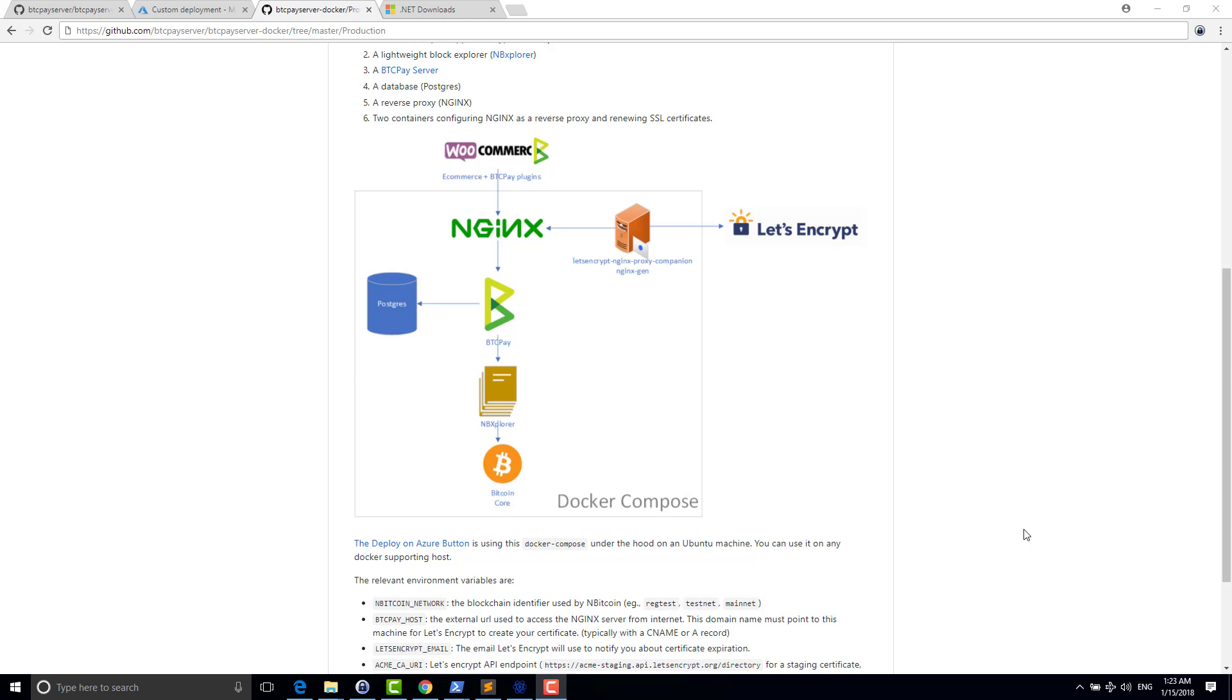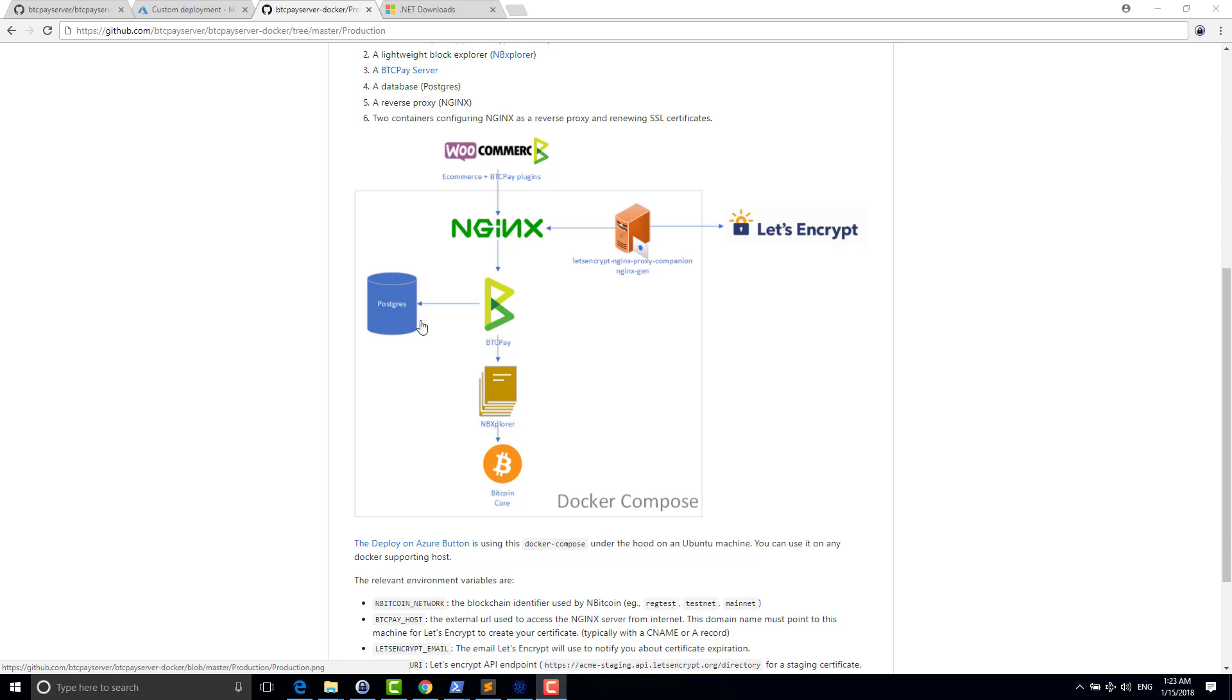Just a basic explanation of what changed compared to the last time I described the architecture in the podcast called One Click Deployment. So as you know, BTC Pay depends on PostgreSQL and depends on a Block Explorer called NB Explorer. NB Explorer itself depends on Bitcoin Core.